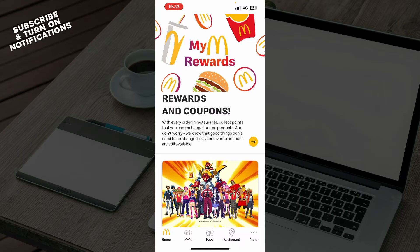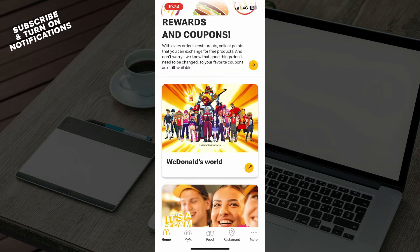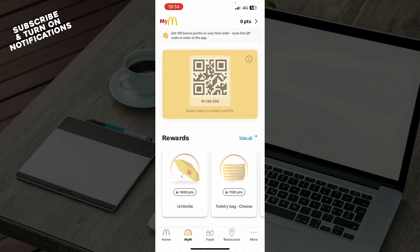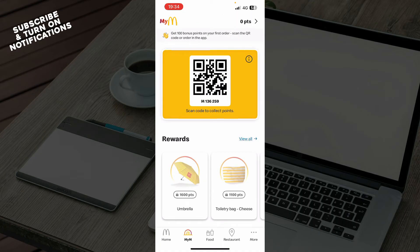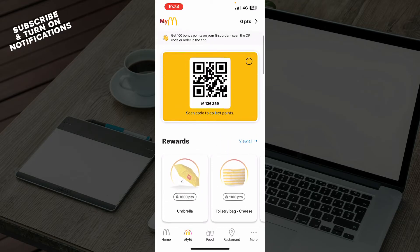Now that we got that out of the way, let's see what we actually have in front of us. So as you can see, we have the McDonald's official application, where you have a lot of different options. We have the rewards and coupons here, and some more stuff on the home screen. We also have the My McDonald's section, where you have your code which you can scan, and you have some rewards which you can get by buying stuff from McDonald's.